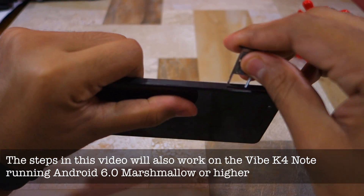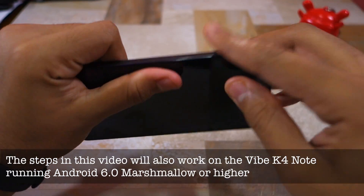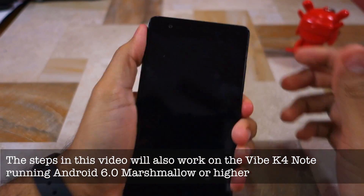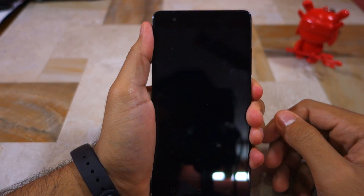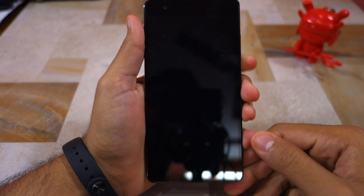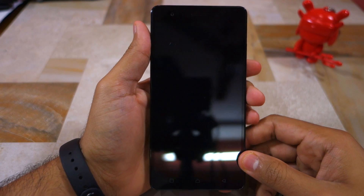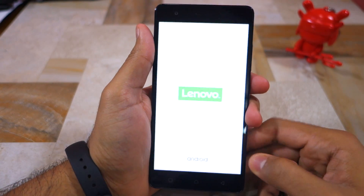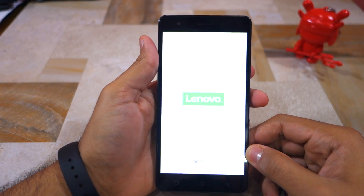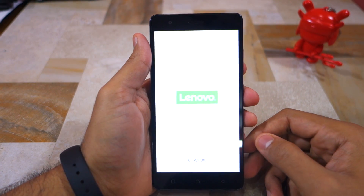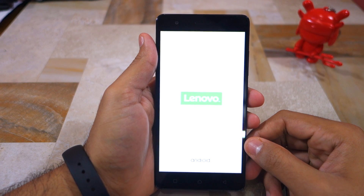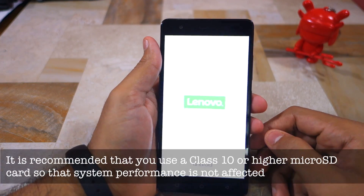Since the Vibe K5 Note runs on Marshmallow, it lets you fuse an external storage to the internal storage of the device. This way, you are actually increasing the internal storage of the handset.